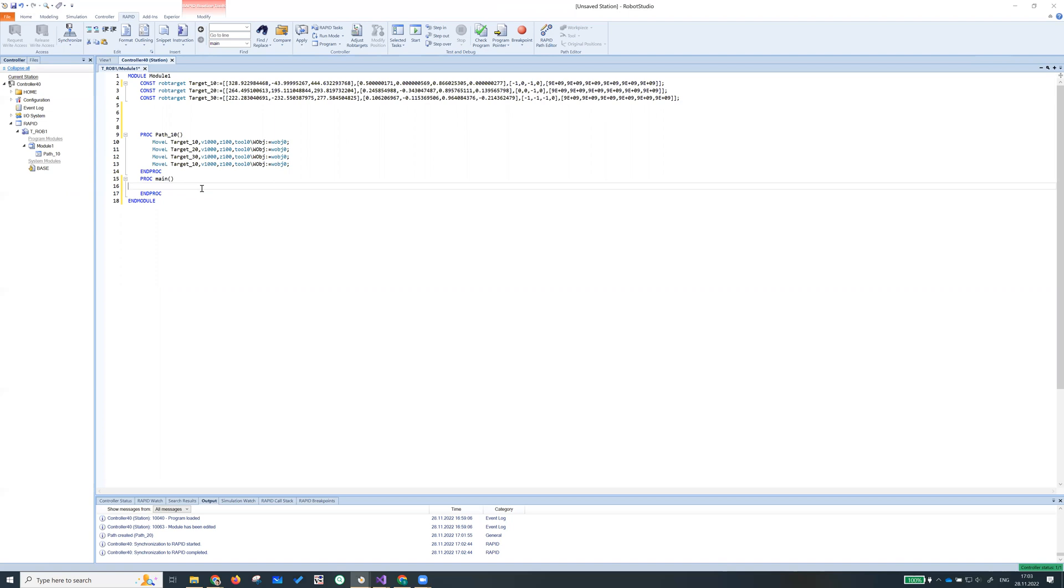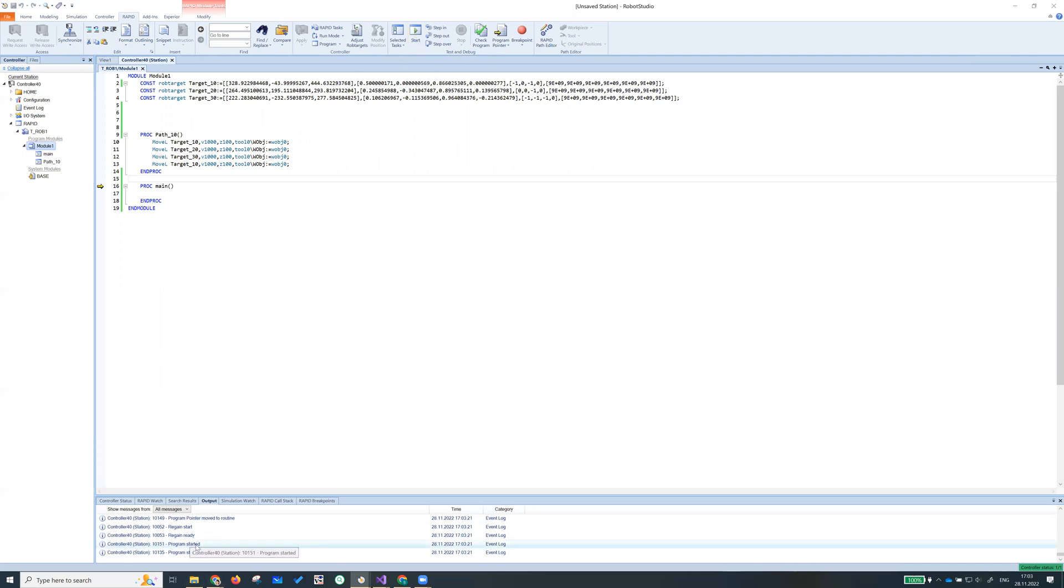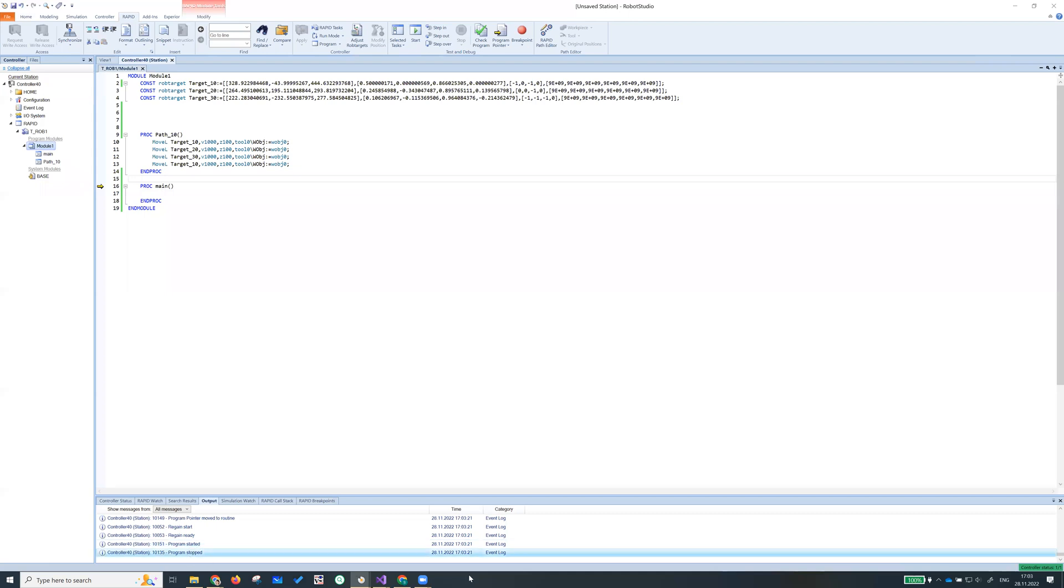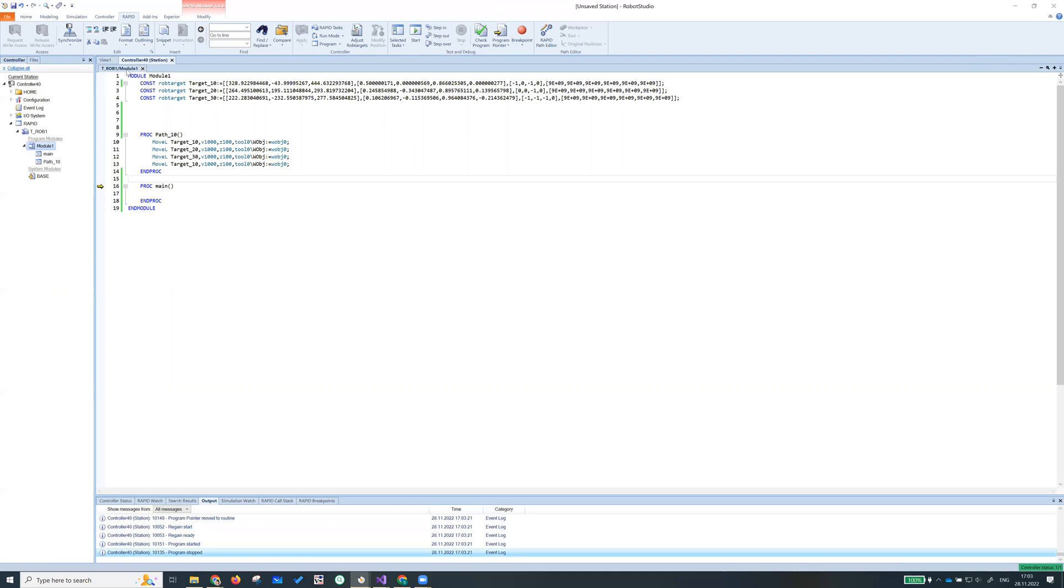Main is an entry point, everything looks good. So we can try to run this code, press start. If you look down there, program started and program stopped at the same time at 17 o'clock three minutes and 21 milliseconds, and it stopped at the same time. What happened?